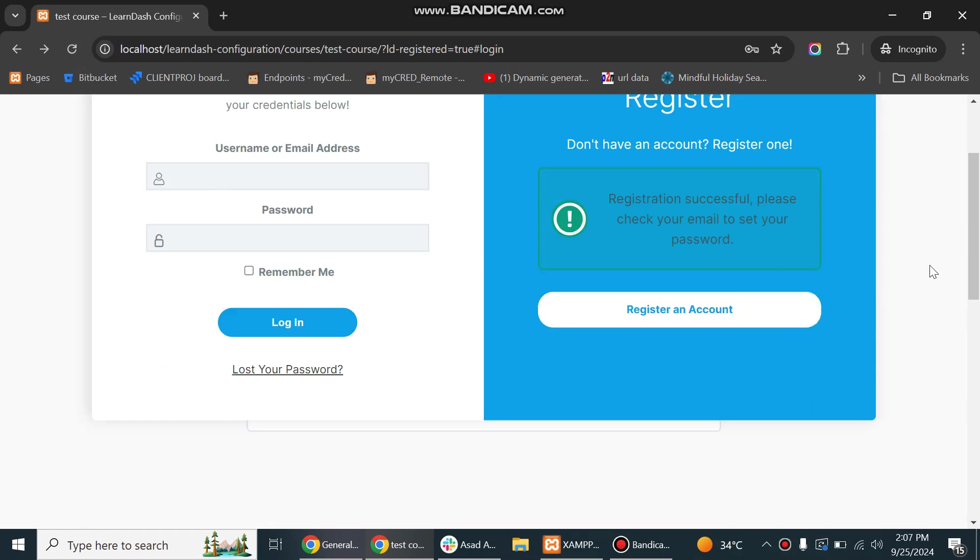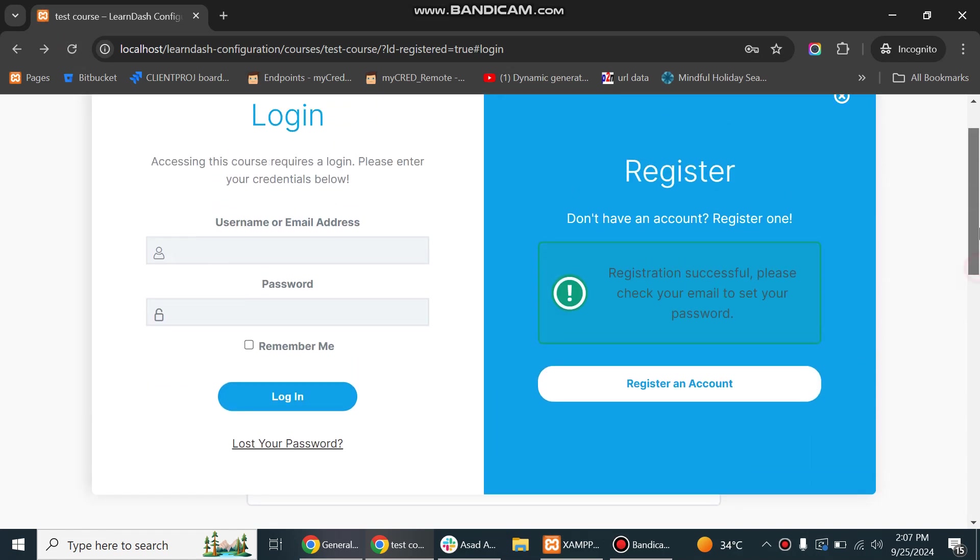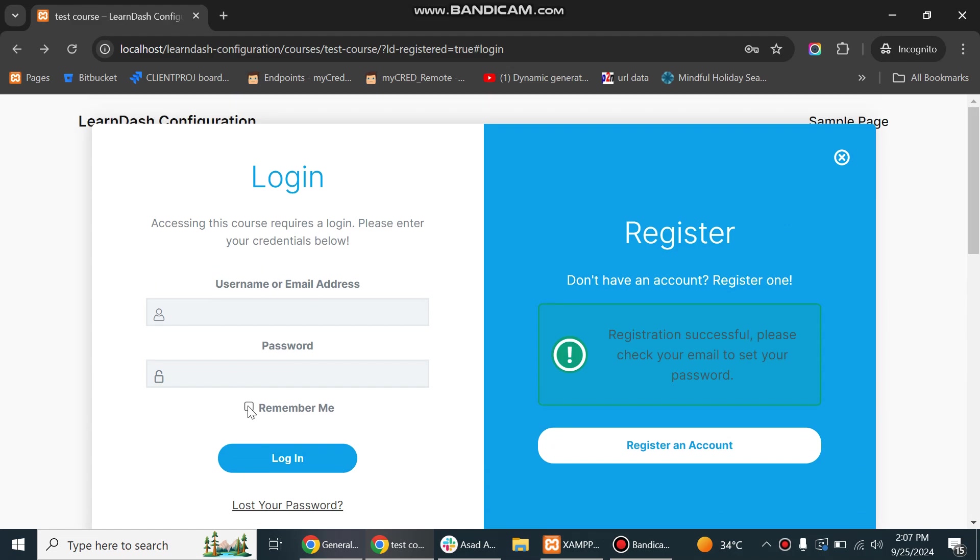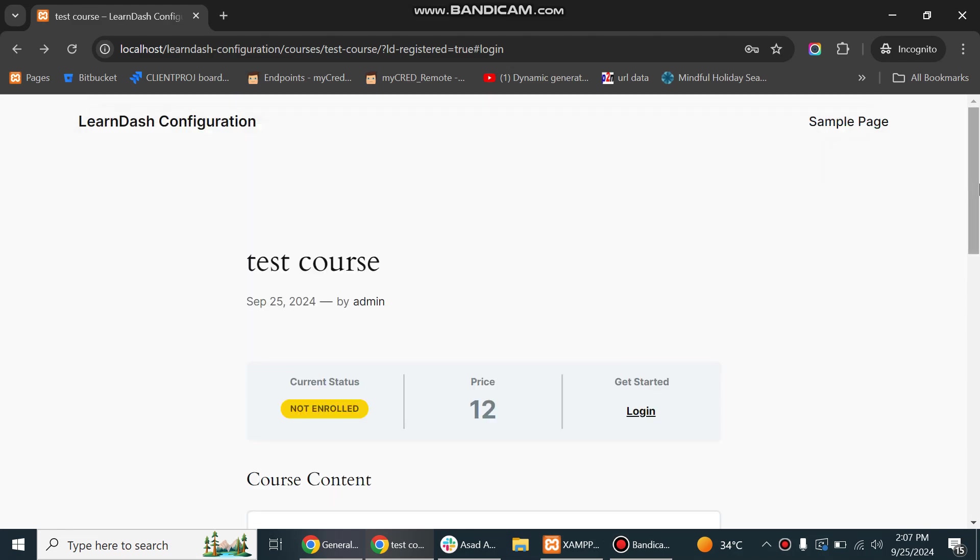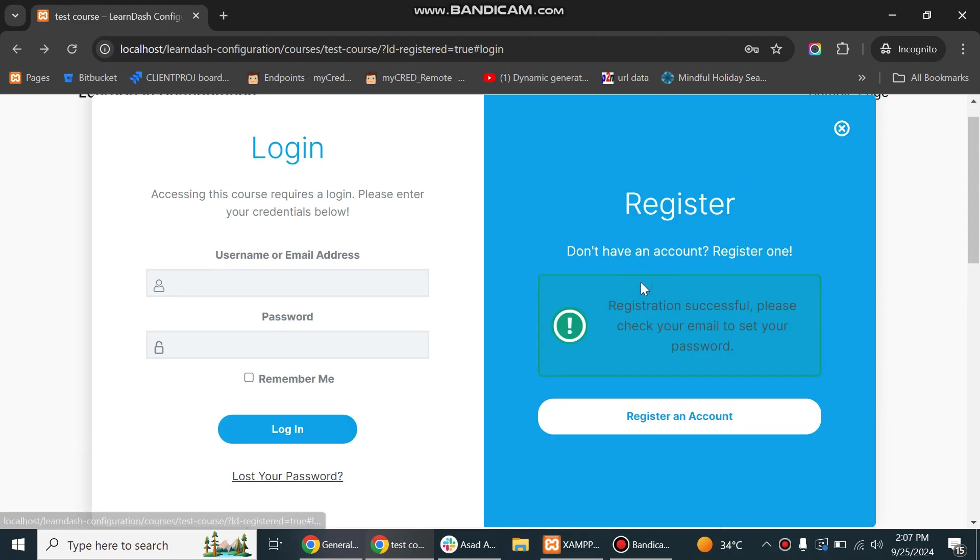And here is the login and registration pop-up. If you have any questions about the login and registration form, you can ask in the comment section. Thank you.